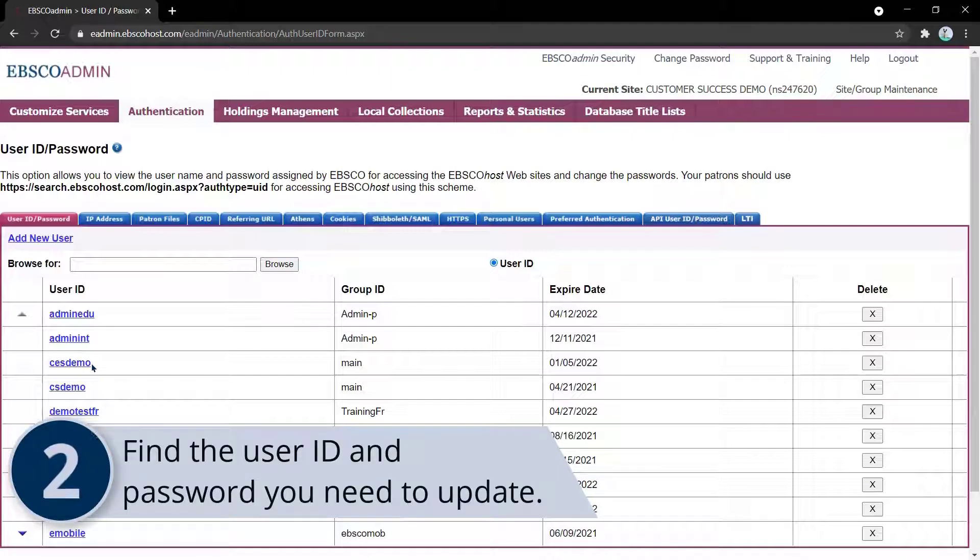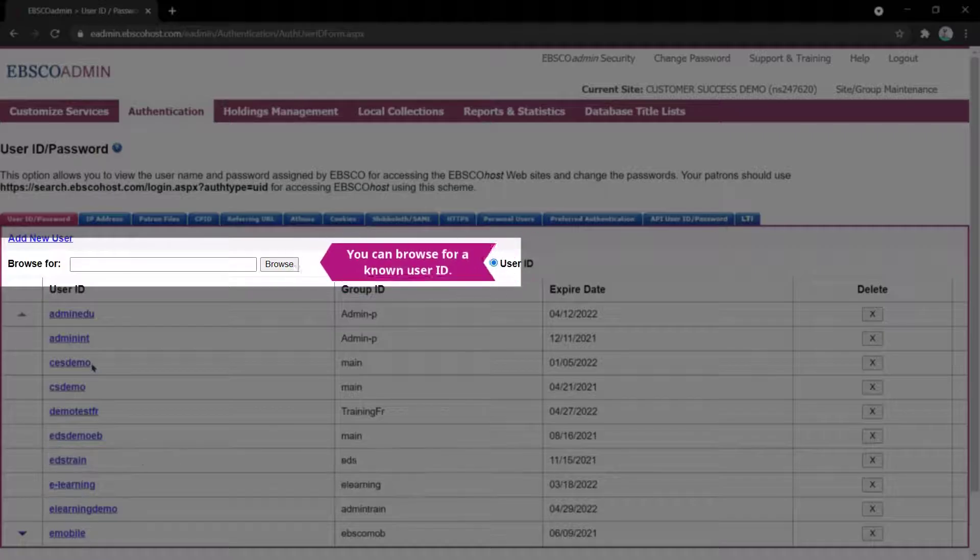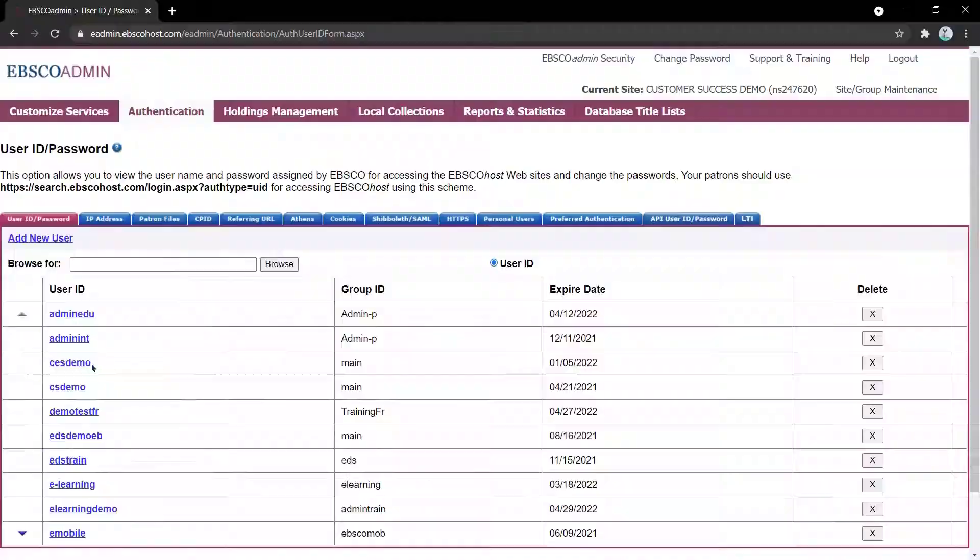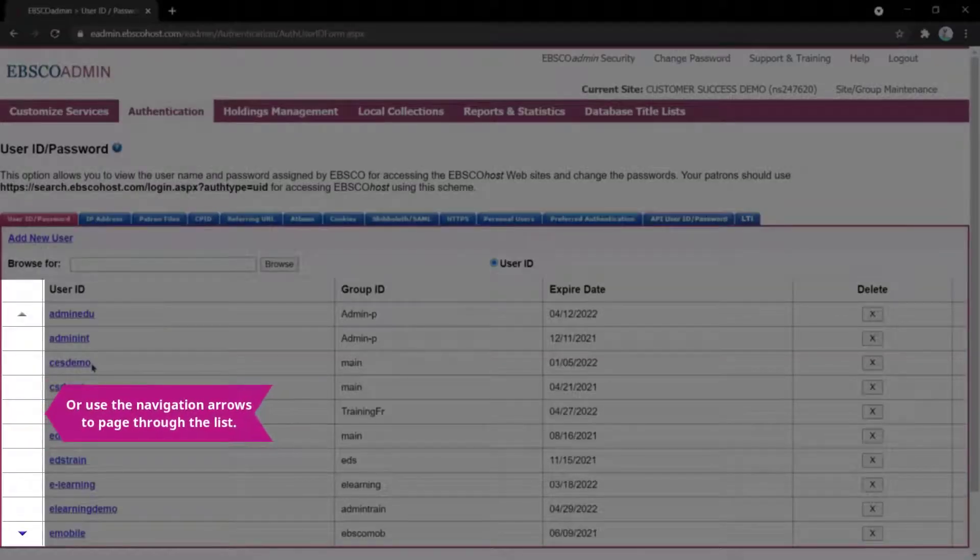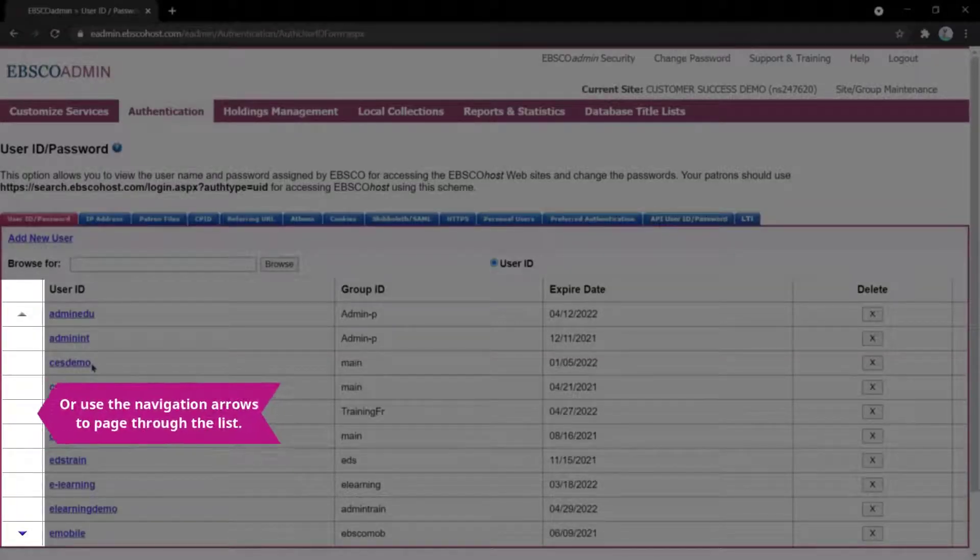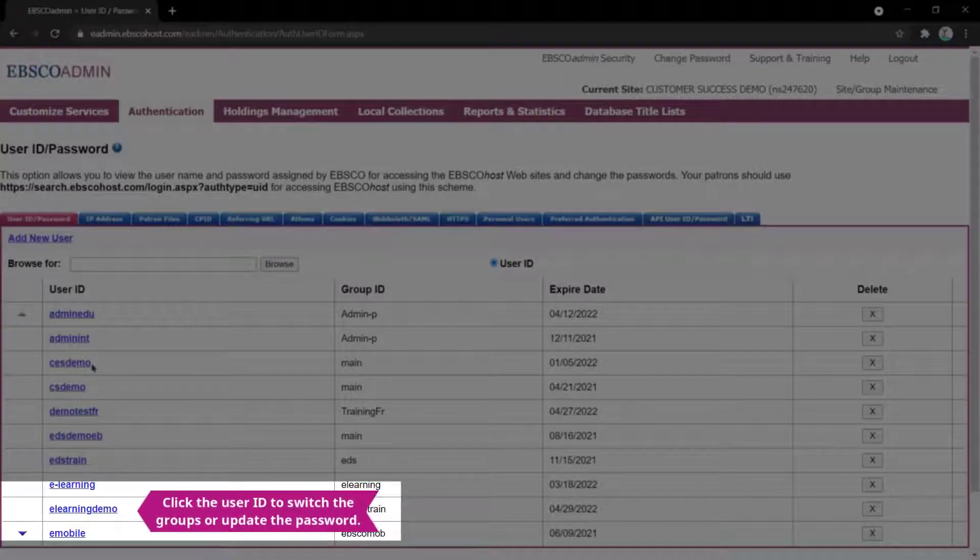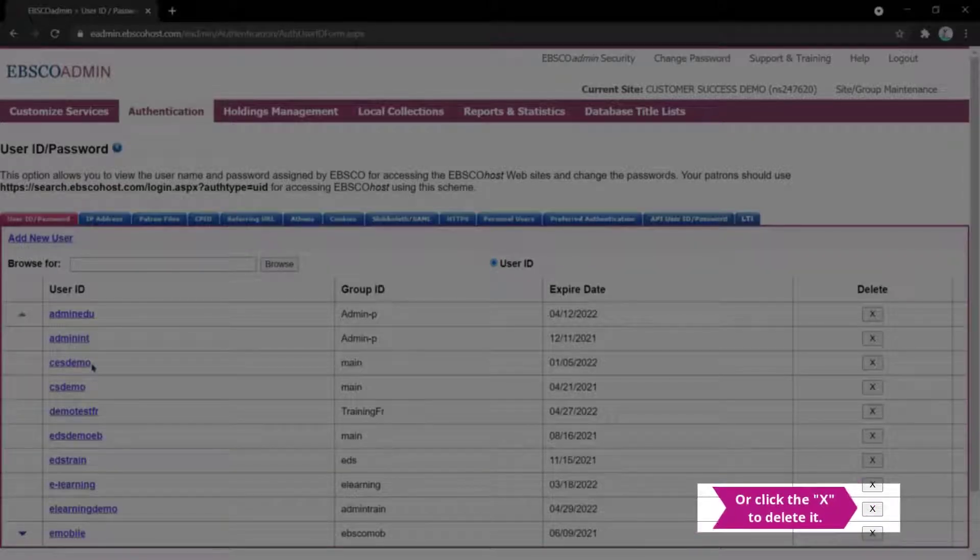Find the user ID and password you need to update by browsing for it or paging through the list. Click the user ID to edit it or the X to the far right to delete it.